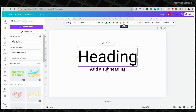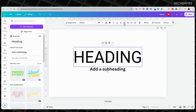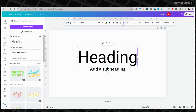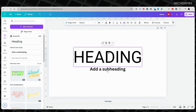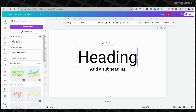This button changes your text. When you click on it, your words will change. Here is what happens when you click on the button: if your words are in small letters, they will change to big letters. If your words are in big letters, they will change to small letters. If only the first letter is big, all letters will become big.